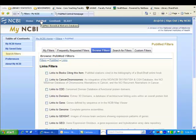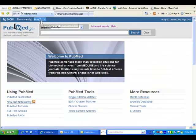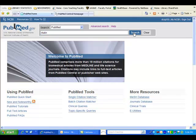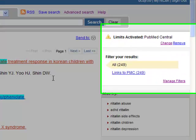Then when you do a subsequent search, this filter will automatically pull out all citations that have links to free full-text articles located within PubMed Central.